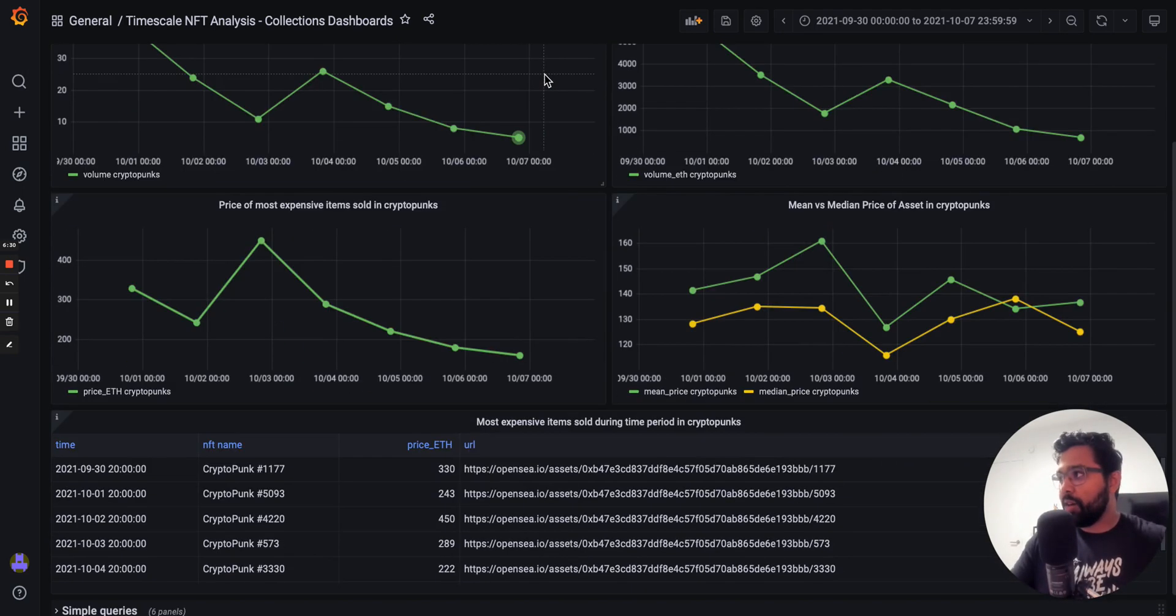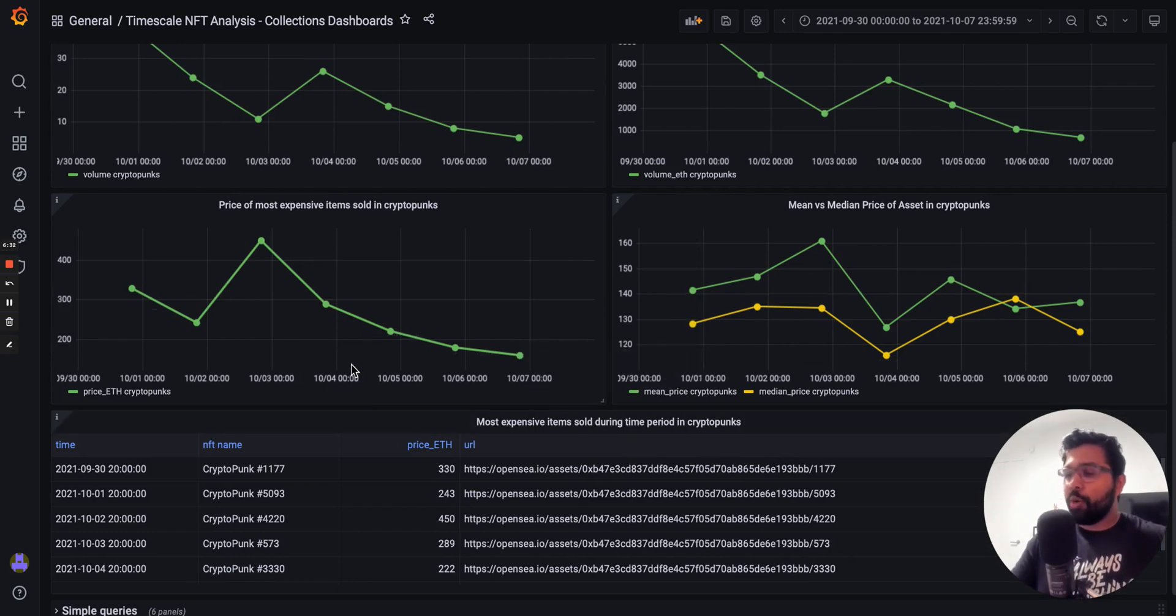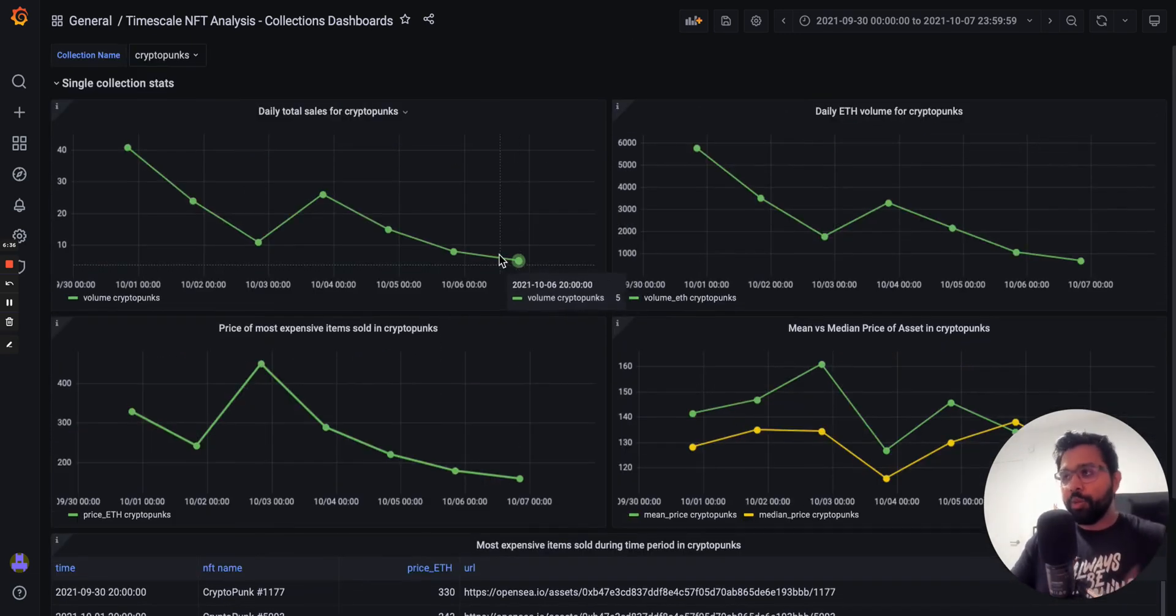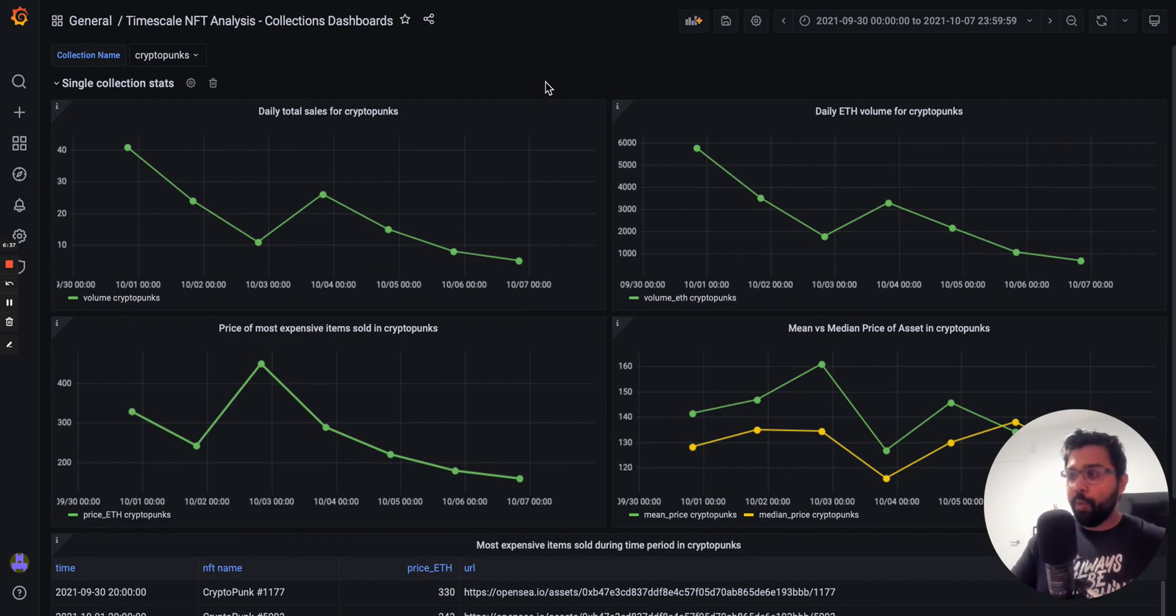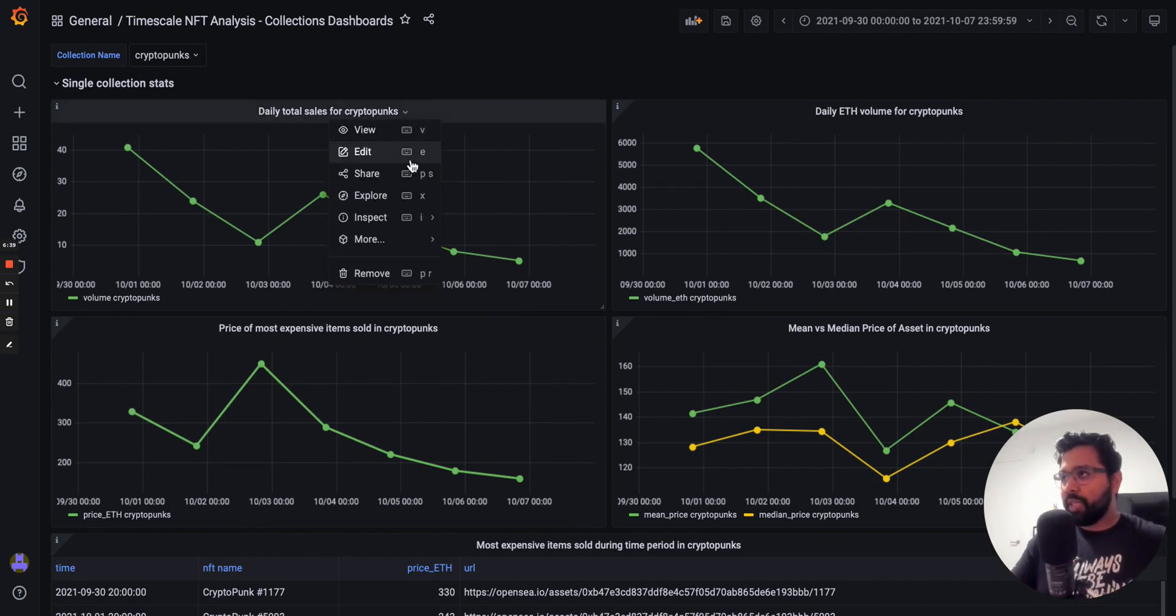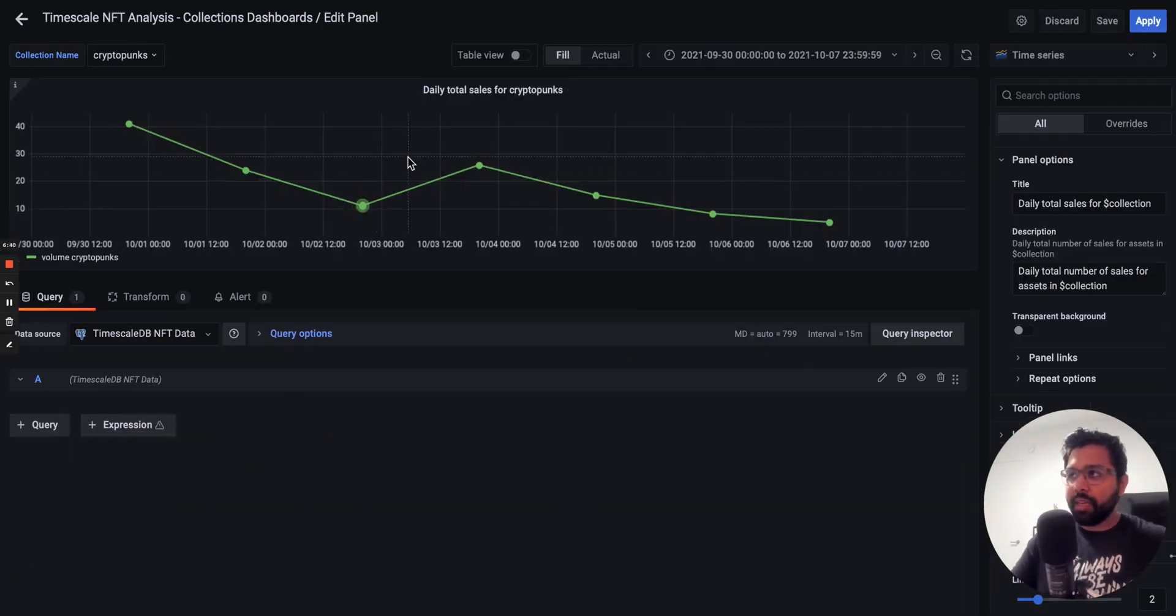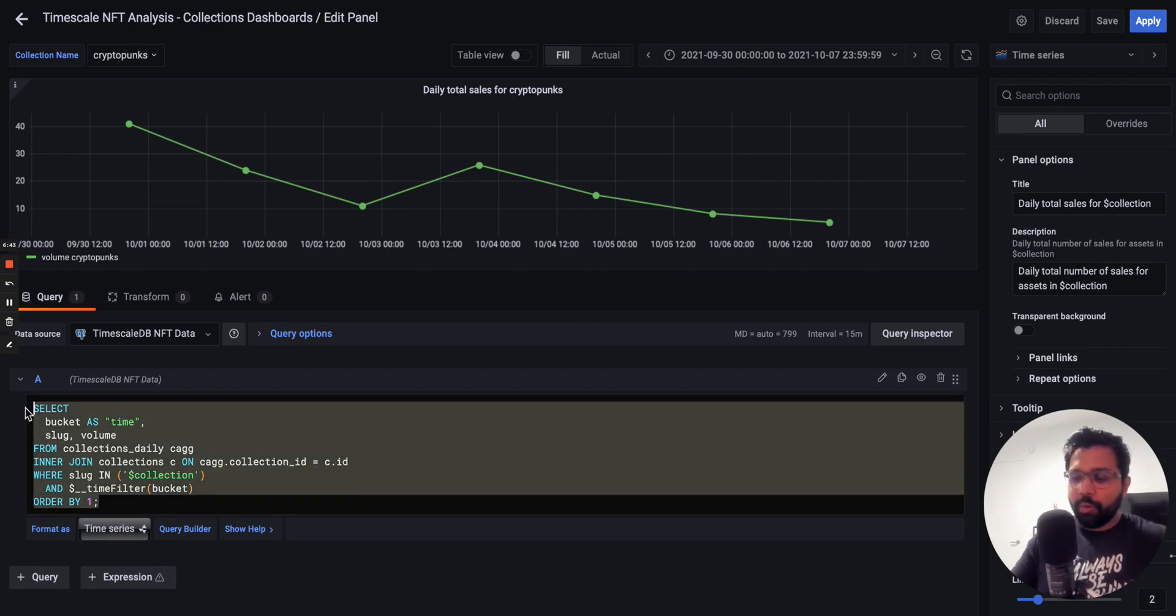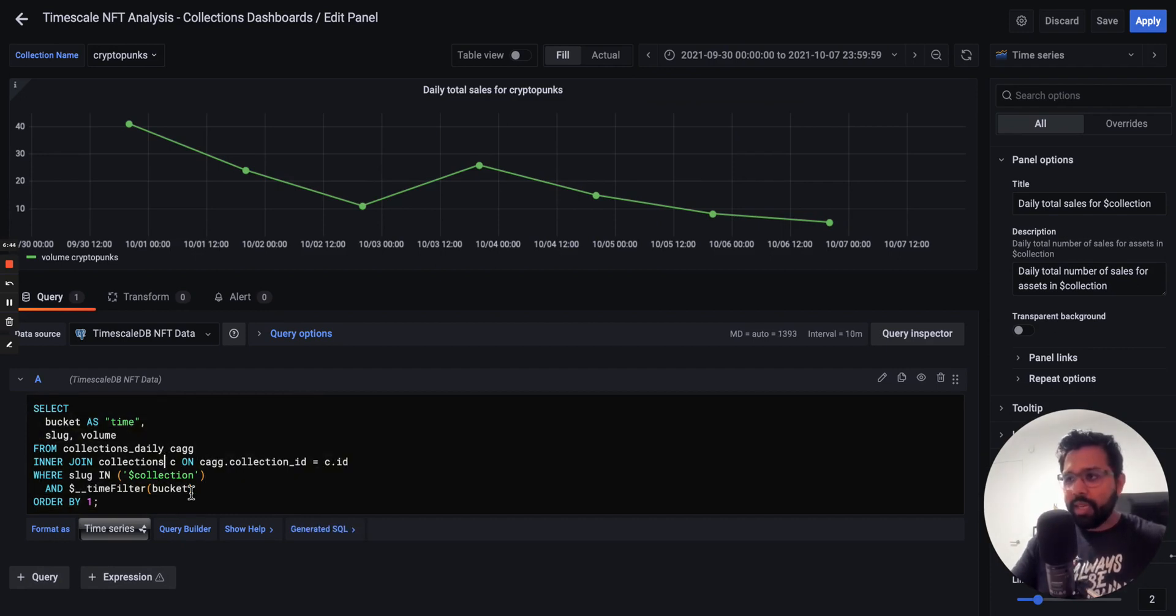All of these queries are actually found in the tutorial, so you can learn more about what each of these queries are. And obviously you can edit and inspect them to see the SQL query that's underneath and obviously modify it to your liking.